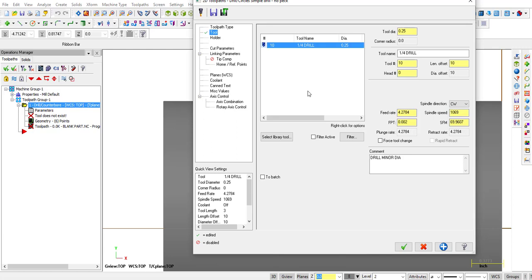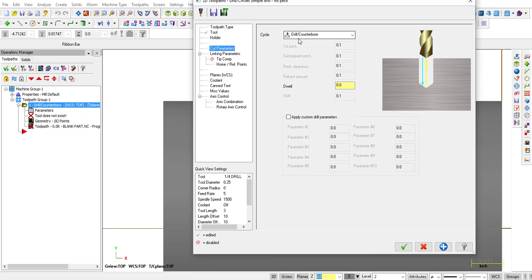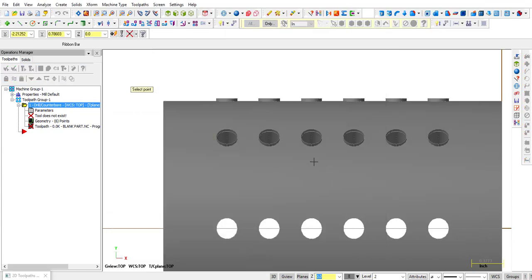Pick the quarter inch drill, drill 0.250, just get your Feeds and Speeds correctly, or like you want them.